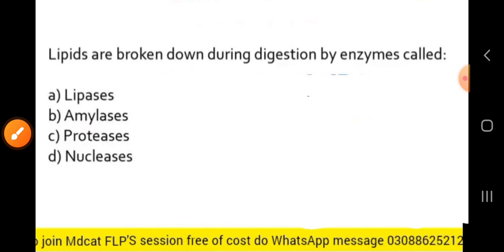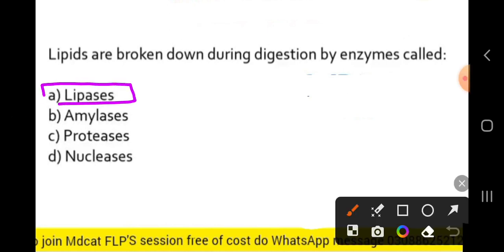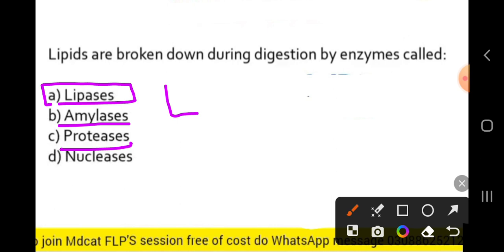Lipids are broken down during digestion by an enzyme called what? The correct answer is lipase. Lipase is the enzyme that breaks down lipids into simpler molecules. For reference: amylase breaks down carbohydrates, protease breaks down proteins, and nucleases break down nucleic acids.